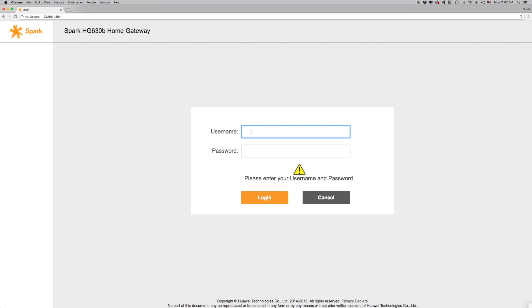You will now see a login box. To log in to the modem, enter the username and password. The default username is admin and the default password is admin.